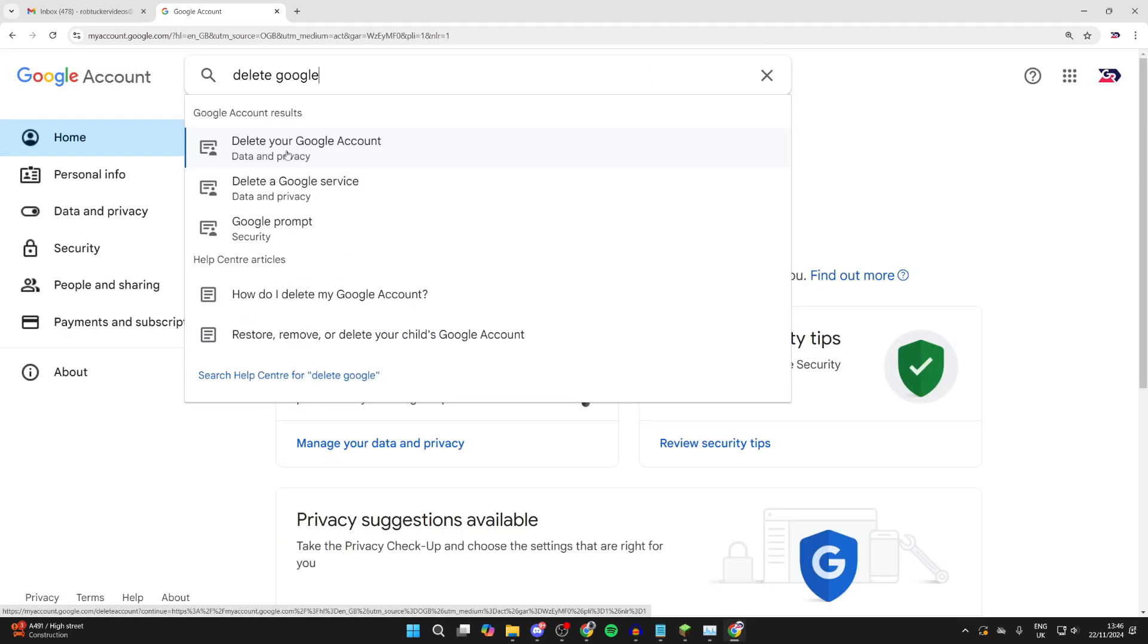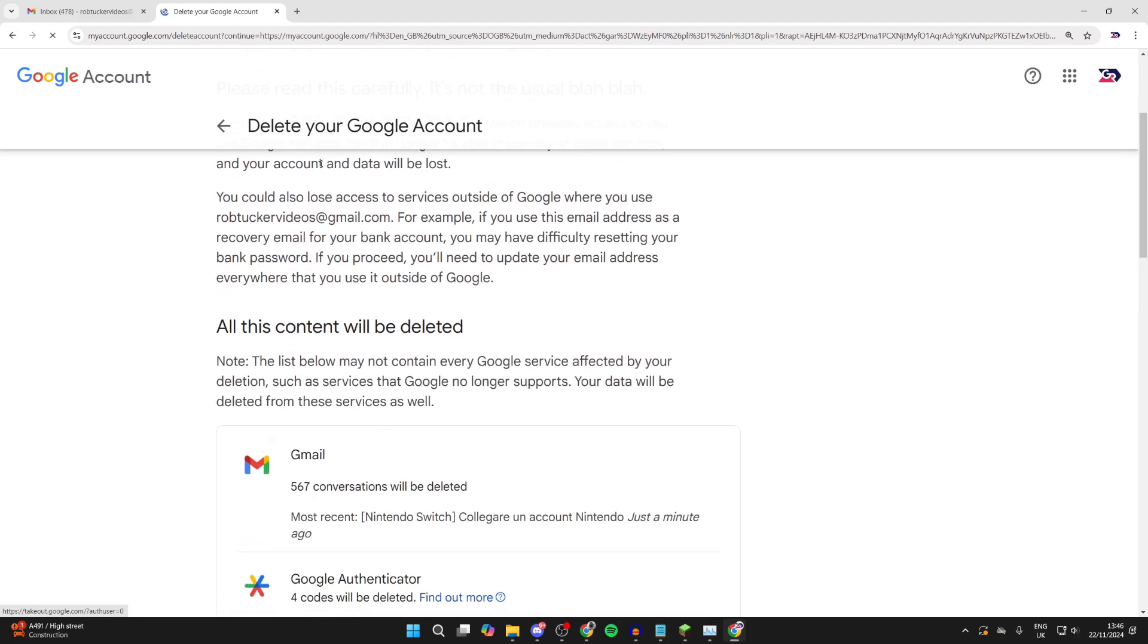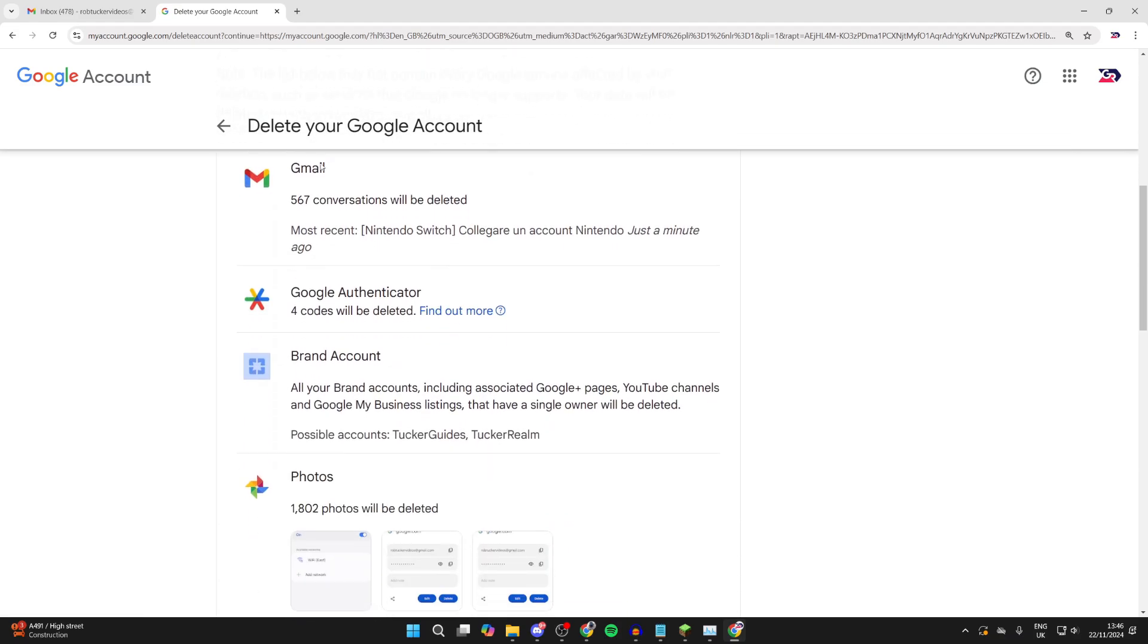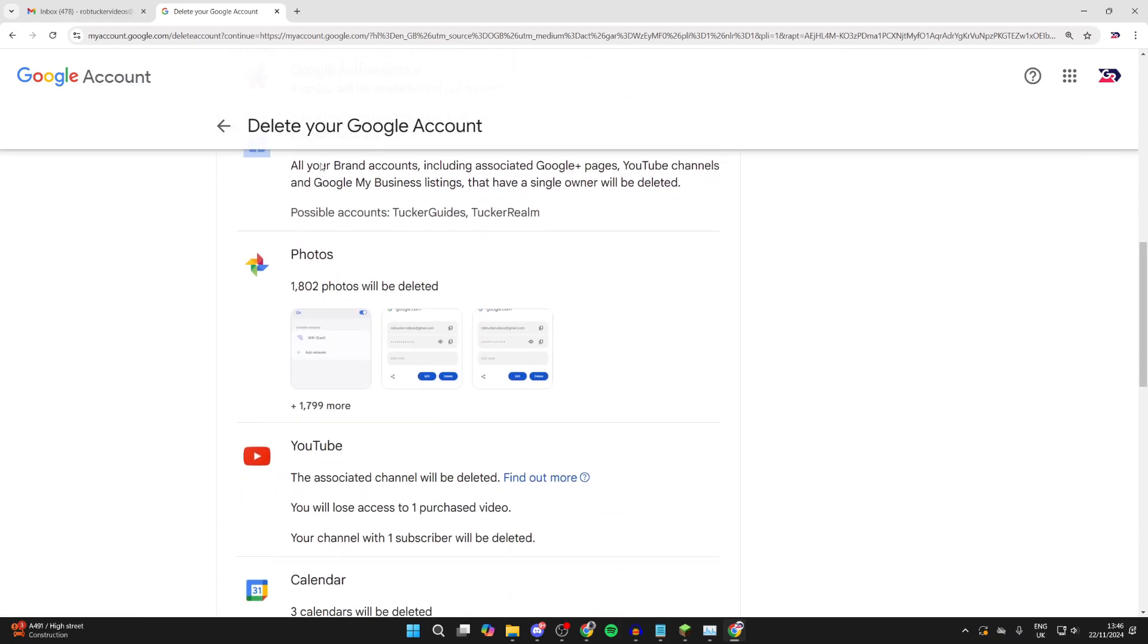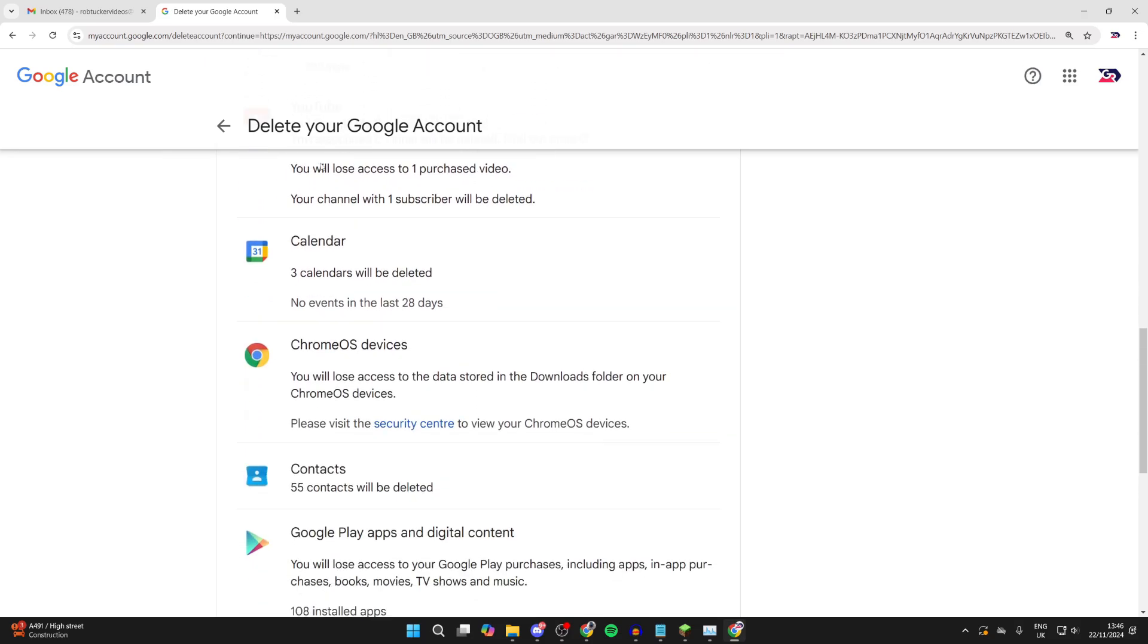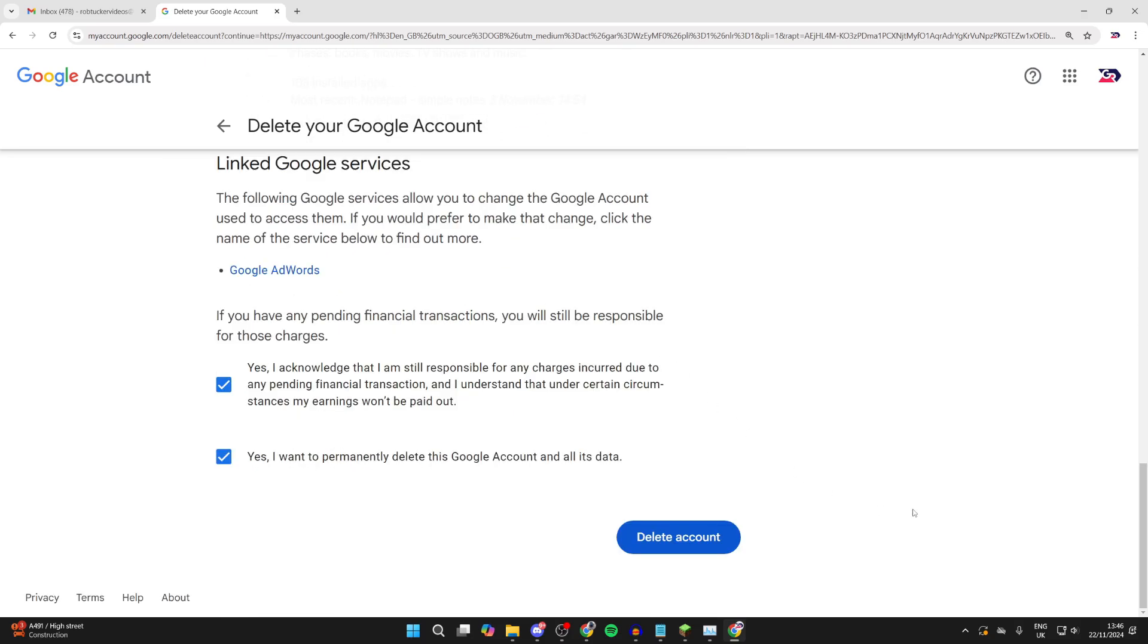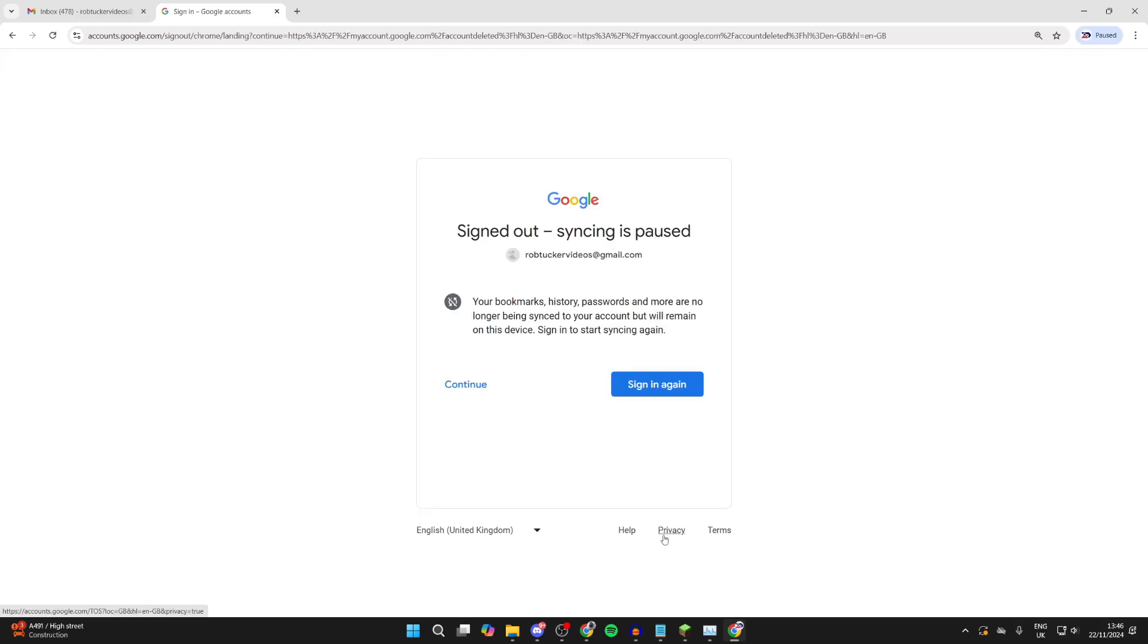Alternatively, you can delete your entire Google account. Make sure you read this through to see everything that's going to be lost. There'll be YouTube, Google Photos, all Google services. If you're sure you want to continue, you can come to the bottom. Make sure you agree and then click on delete account.